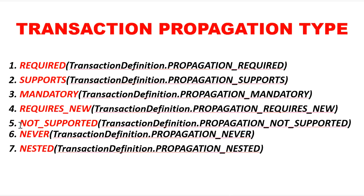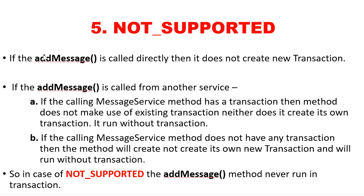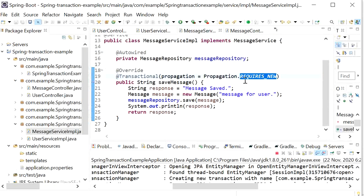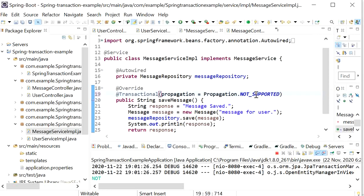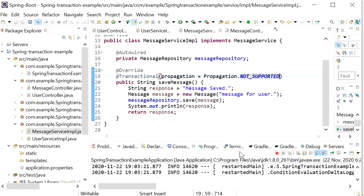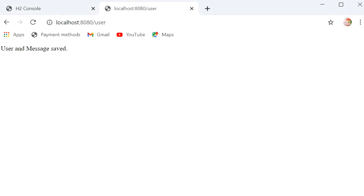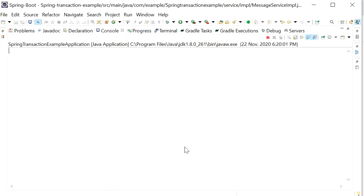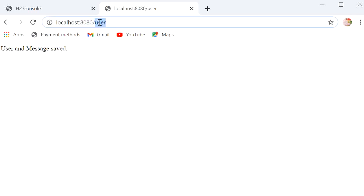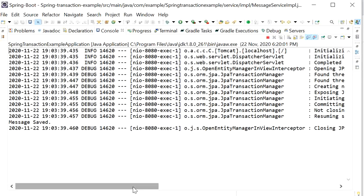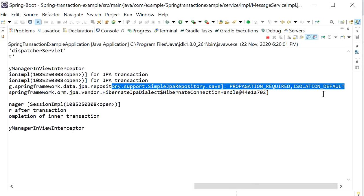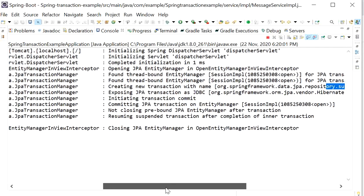The fifth propagation type is NOT_SUPPORTED. It does not create any transaction. For example, if we declare propagation type NOT_SUPPORTED in our message service implementation, it will execute but without any transaction. Hitting the REST endpoint directly — message is saved. Checking the console: a new transaction was created only at the JPA Repository level, but no transaction was created in our service implementation class.